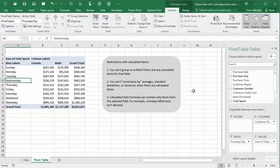In summary, calculated items can be useful for breaking down categories into subsets, but you have to follow Excel's rules.